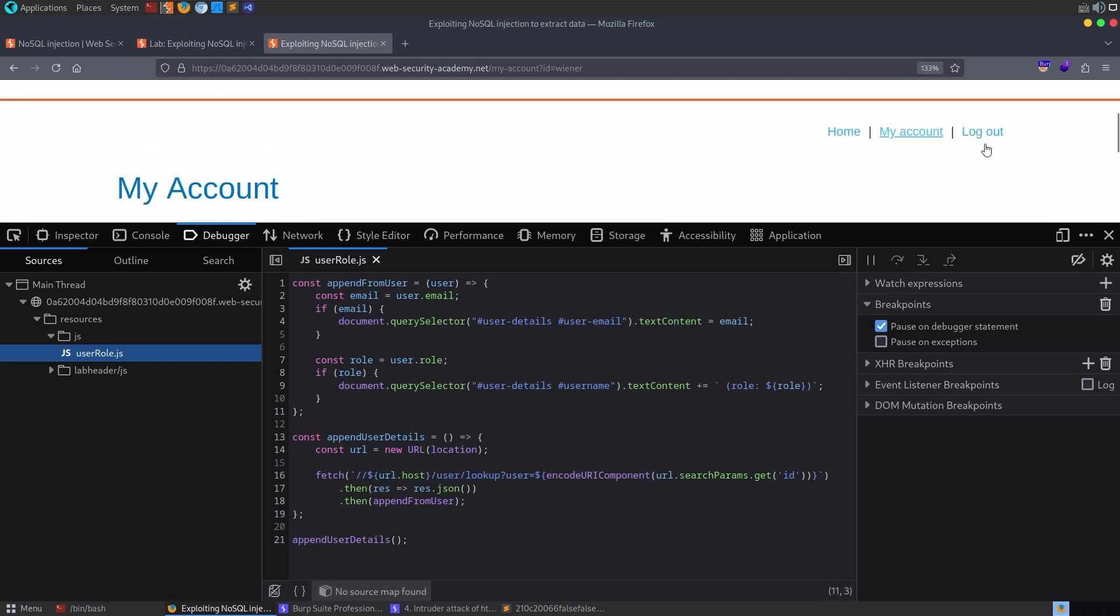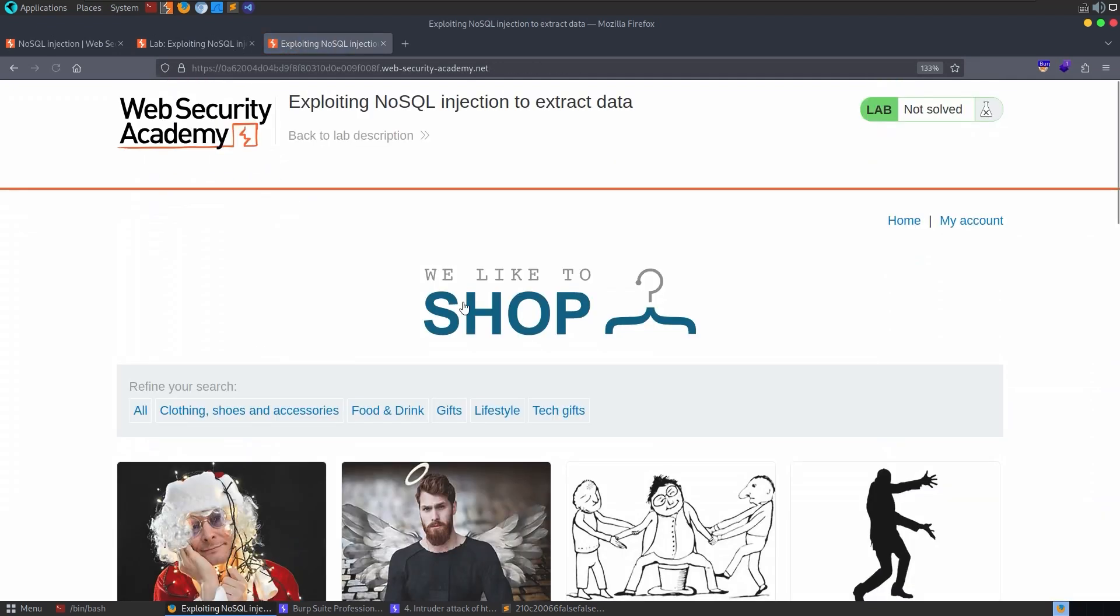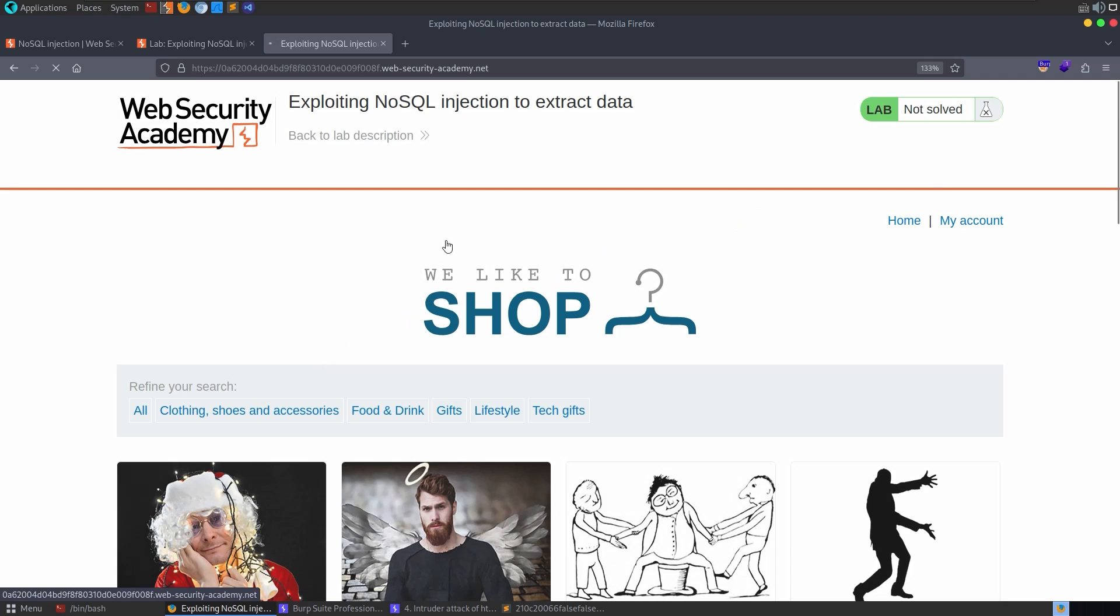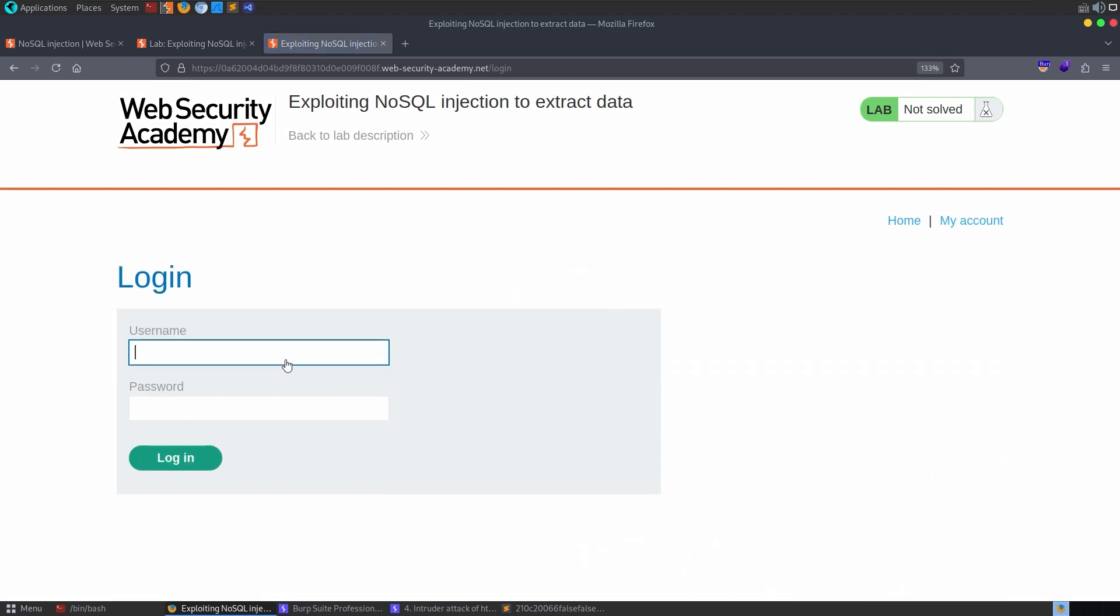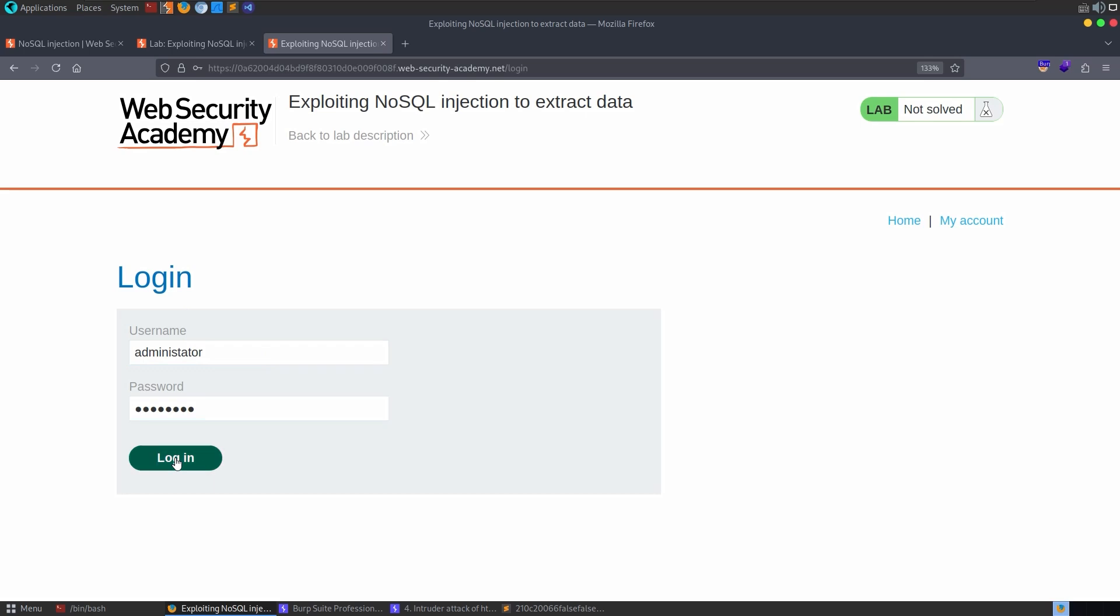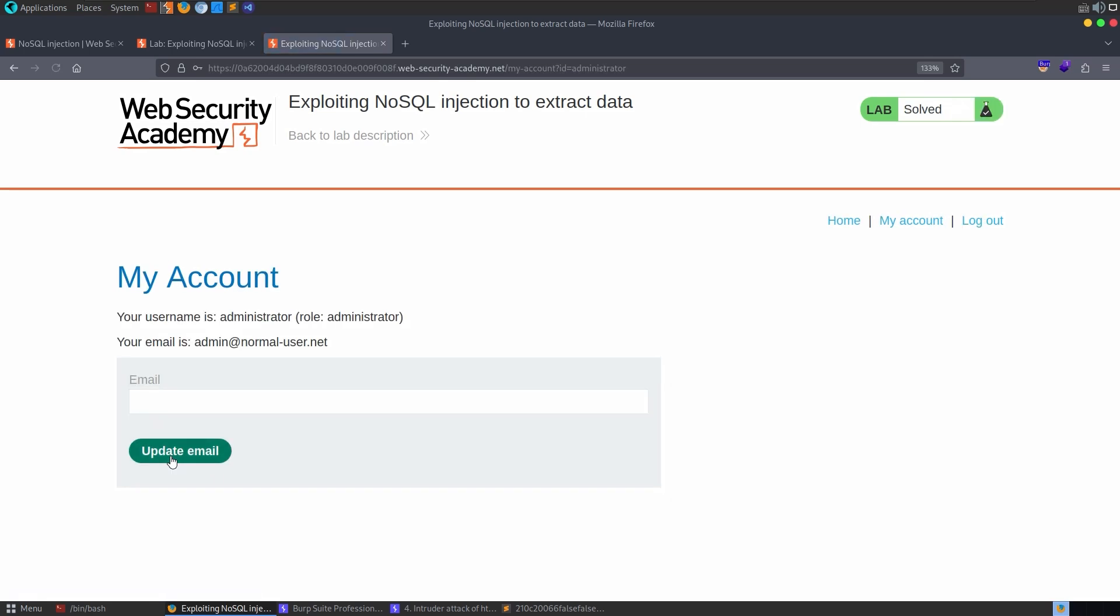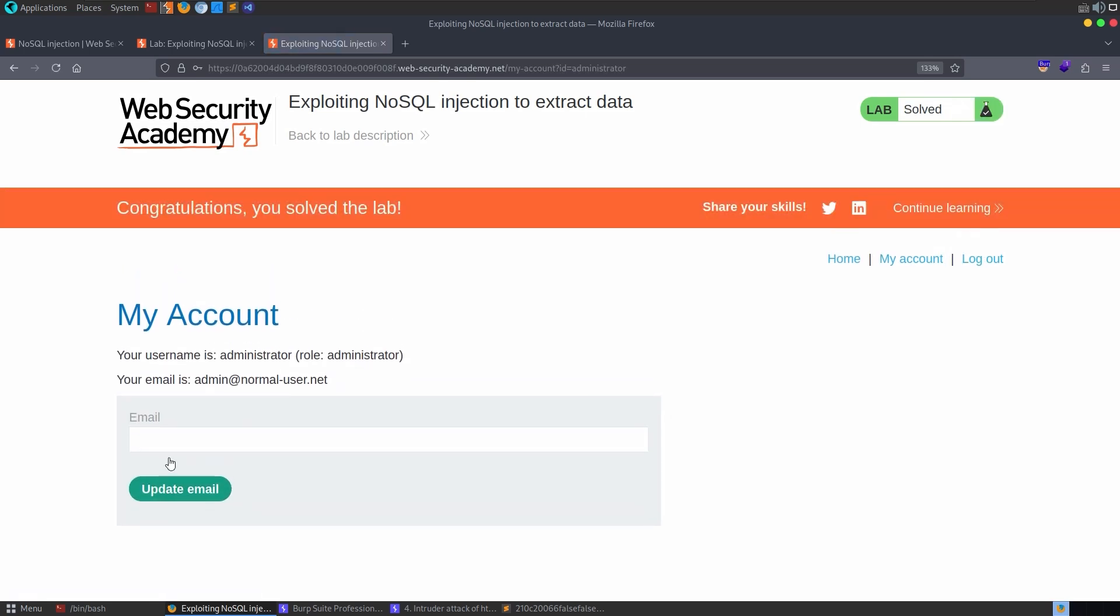And I'm going to log out as wiener. I'm going to come back to log in as administrator, hopefully. Yep. And I need to type it correctly. There we go, we're logged in.